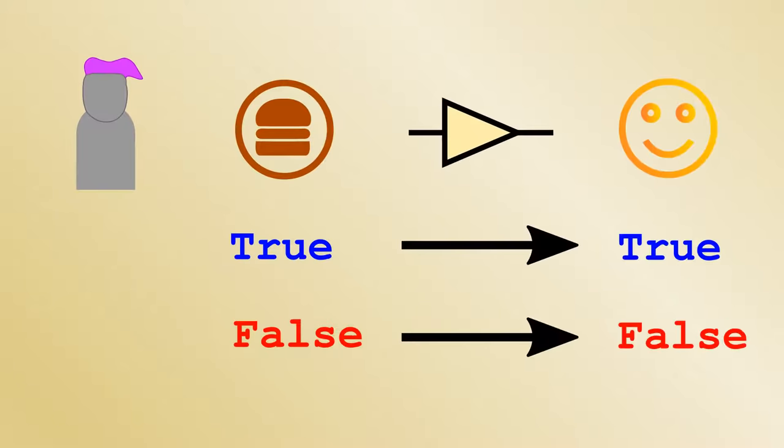To summarise, logic gates are conceptual mathematical objects which allow us to make deductions based on binary true or false statements. For example, if it's true that today is Saturday, or today is Sunday, then it's also true that today is the weekend. We have now seen how the CMOS pairs from the last section can be used to practically implement these gates in terms of electronic binary logic.